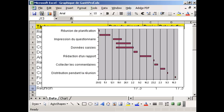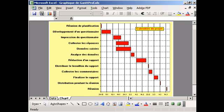Here we are – a neat Gantt chart. You may, of course, apply the many different chart format options to make the chart look exactly as you wanted. We hope you found this tip useful.